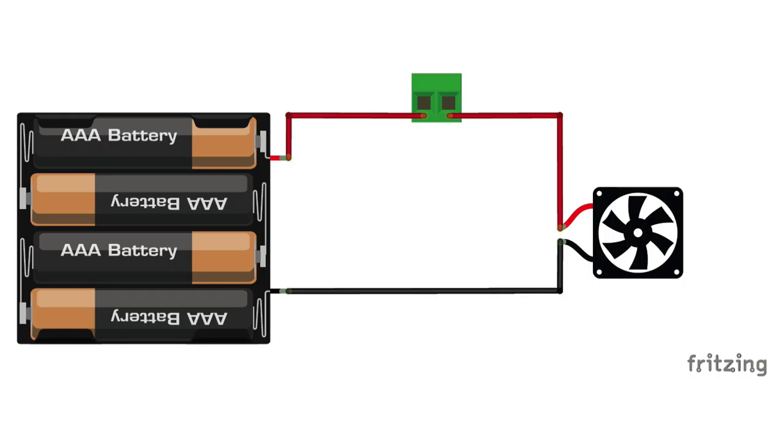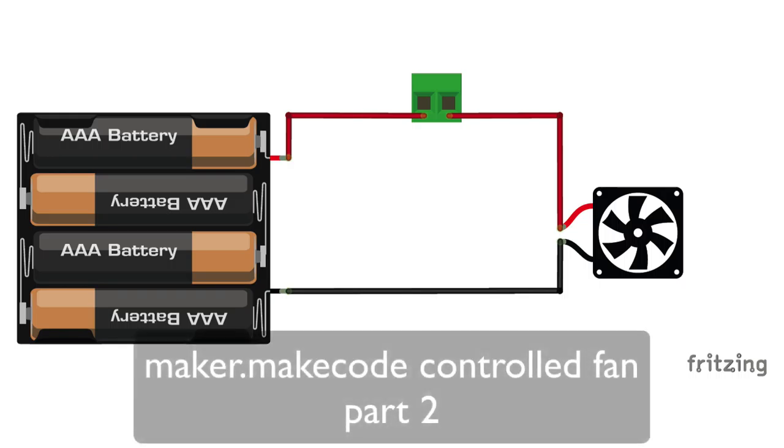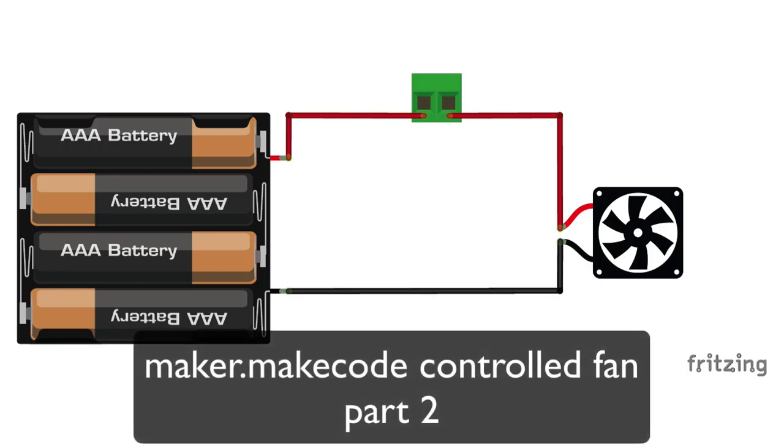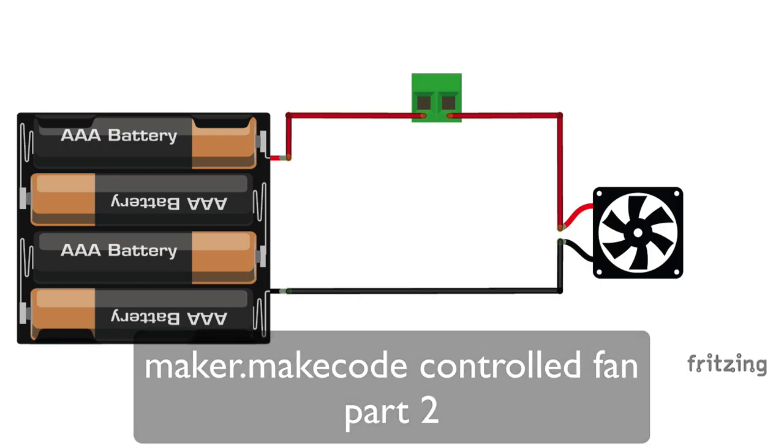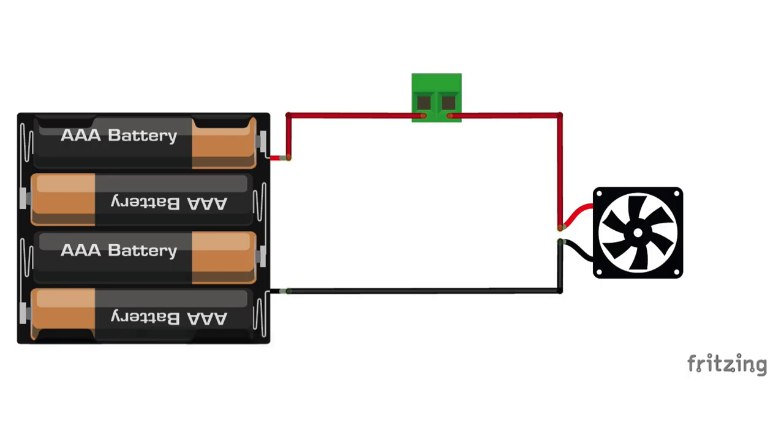So here on the screen, I have created the circuit. I use this software called Fritzing. It's kind of like allowing me to draw how I want to have it to look like.